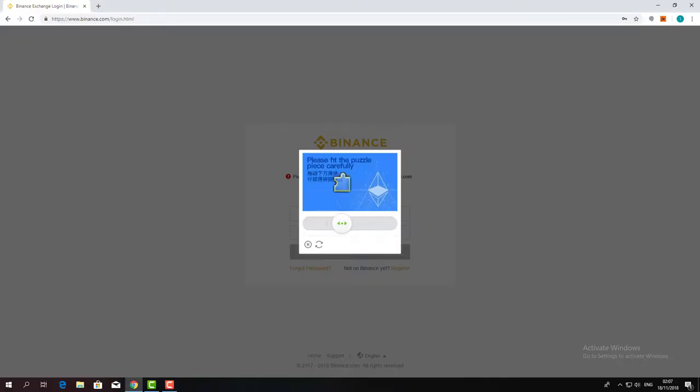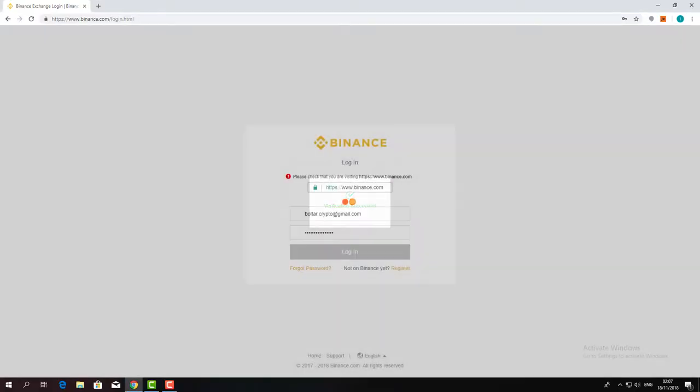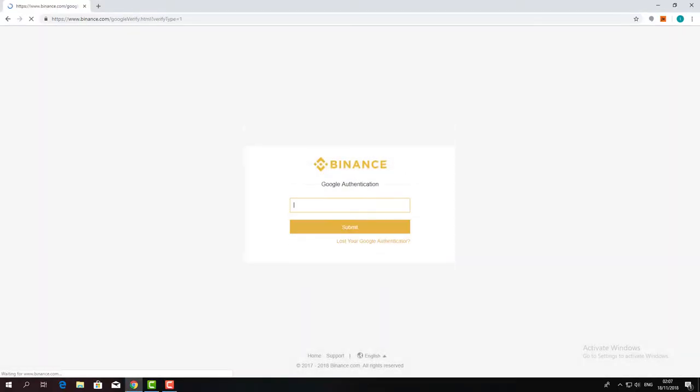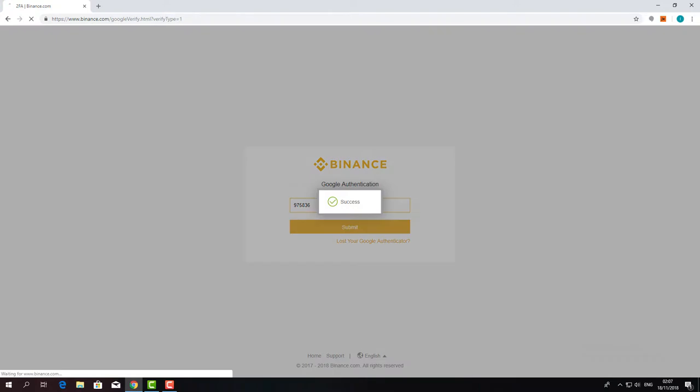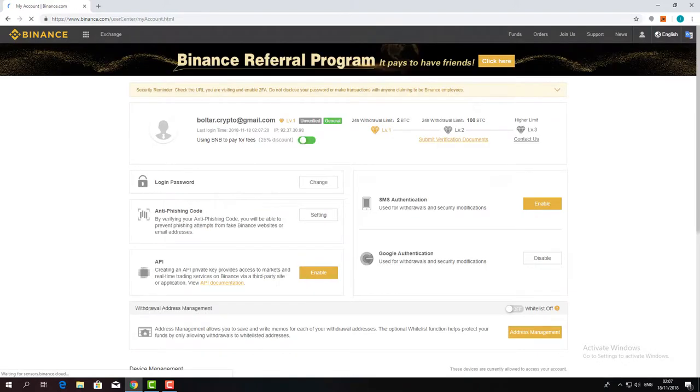This is a tutorial on how to create an API key on Binance. First, login into your Binance account.